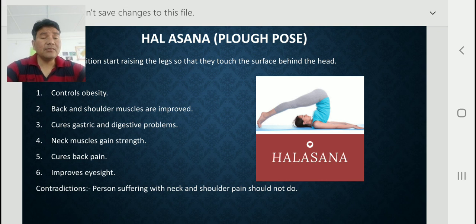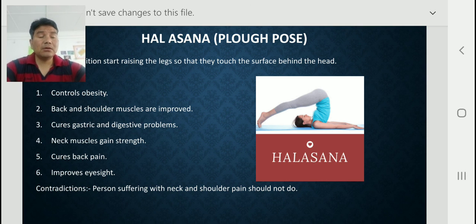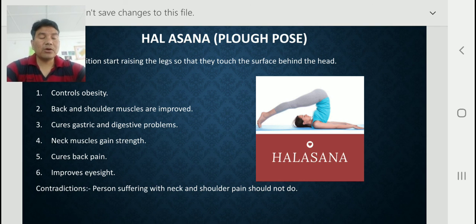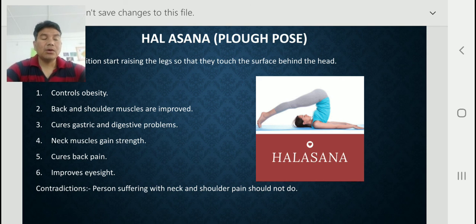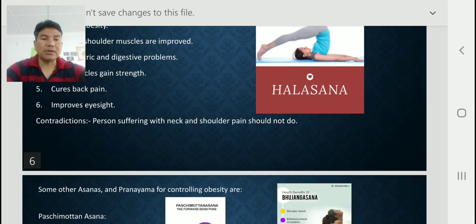The contradiction for Halasana: persons suffering with neck and shoulder pain should not perform this asana.